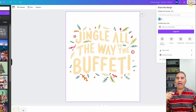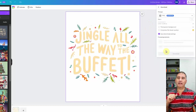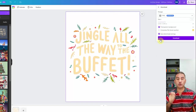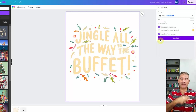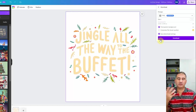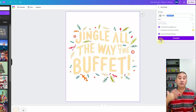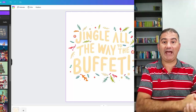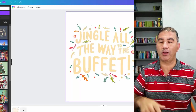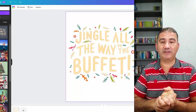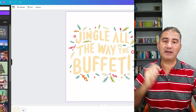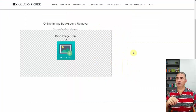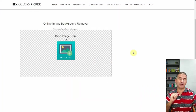Once you're happy with the placement of the design, click Share, then Download, make sure Transparent Background is toggled on, and choose Download. It will download to your hard drive so you can upload it to your print-on-demand shop of choice. Now, what if you don't have the paid version of Canva? Well, I've got you covered too.